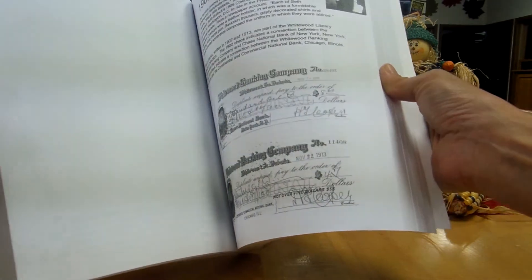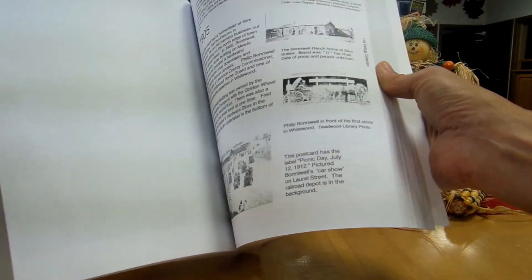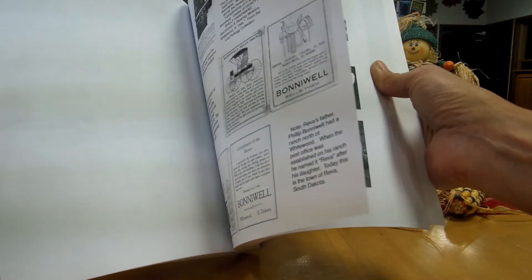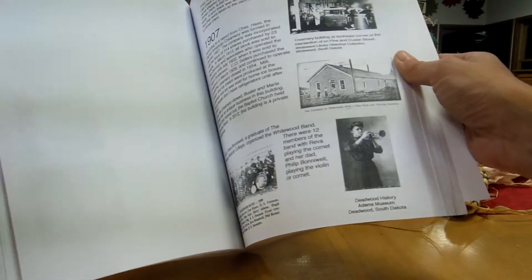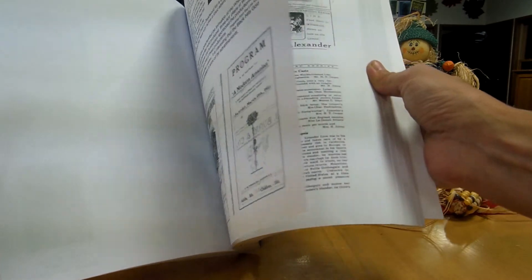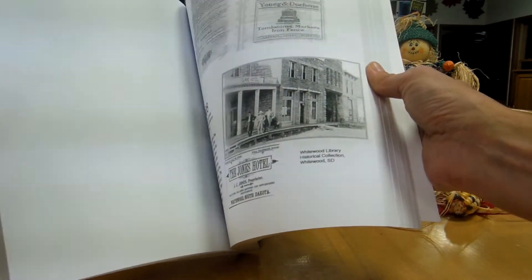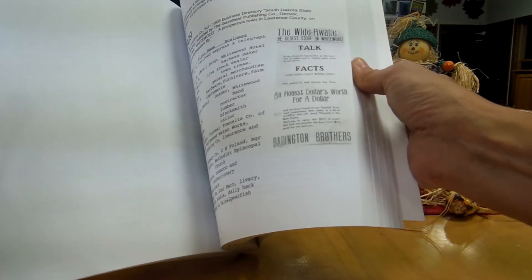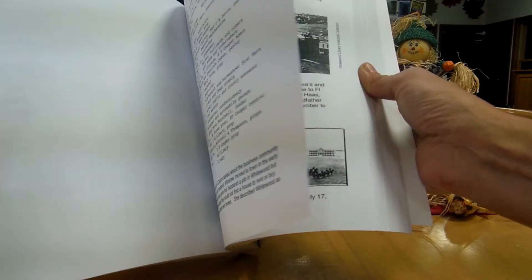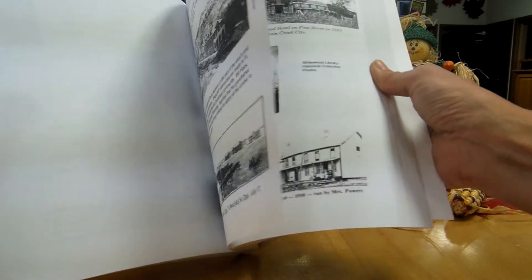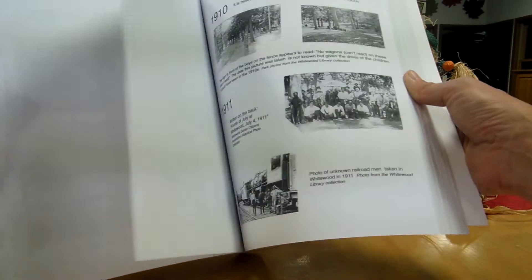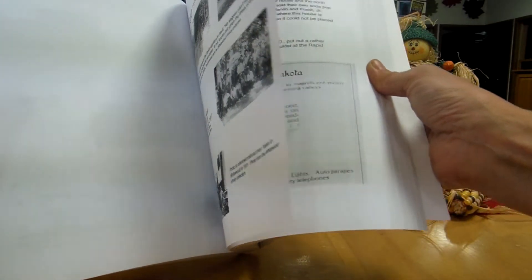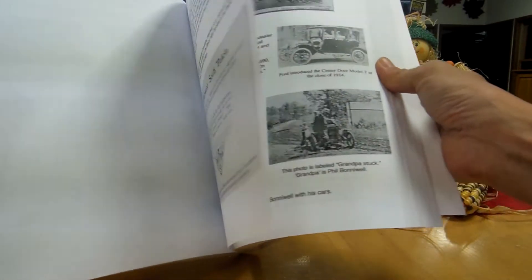It is separated out into decades. What happened in each decade since the inception of the town incorporation, which was in 1988. Whitewood just celebrated their Quasquicentennial this year, 125 years.